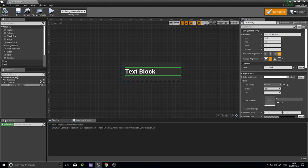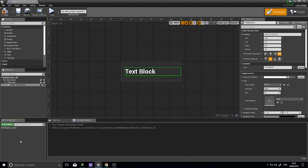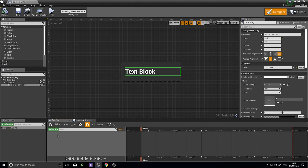Now I'll set up the animation using the Animations panel in the bottom left. It's blank because no animations have been created yet. Click the Add Animation button - the green button - and name it, so I'll call it 'notification_anim'. You can have multiple animations for different events. Click on the Timeline tab to show the timeline for this animation.